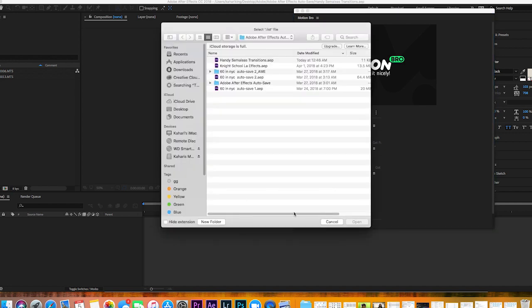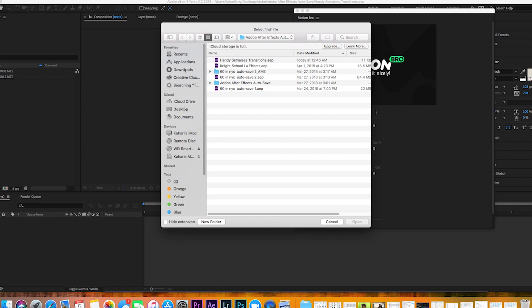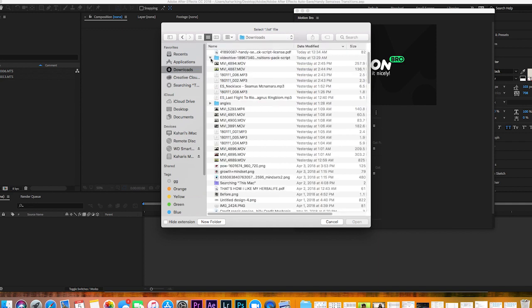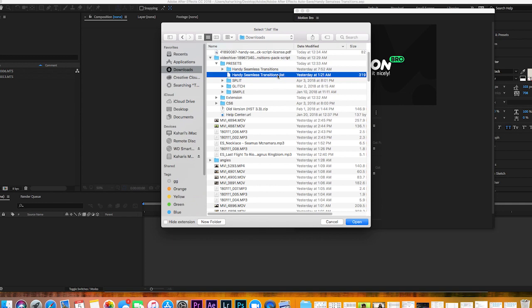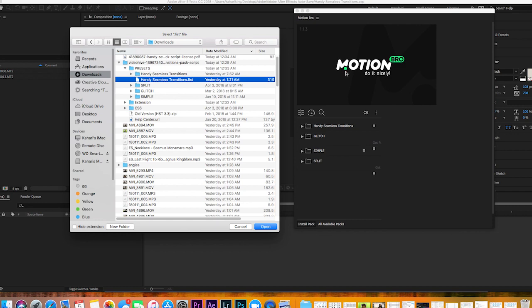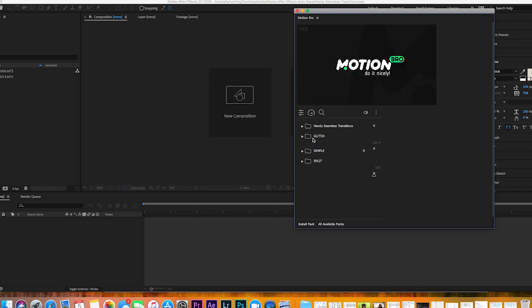To install the pack, you just go to your download folder, and it's going to be this .less file that you want to install the first time you open up After Effects.